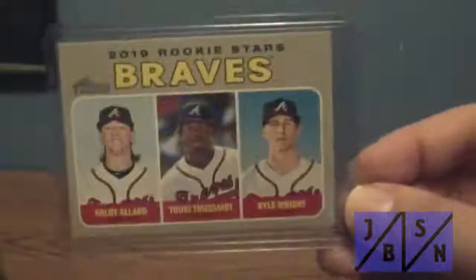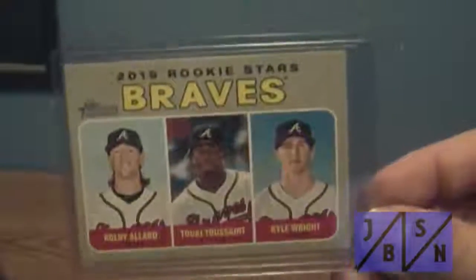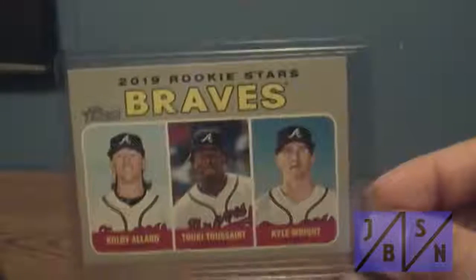Then I got this Topps Heritage 2019 Braves rookie stars of Allard, Toussaint and Wright. Didn't have that, looked good.